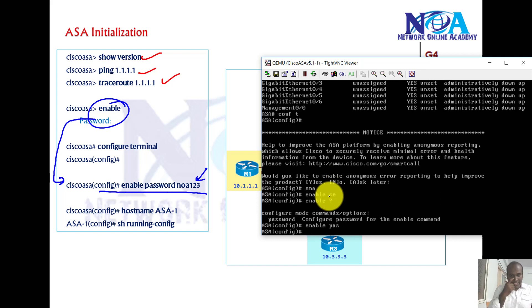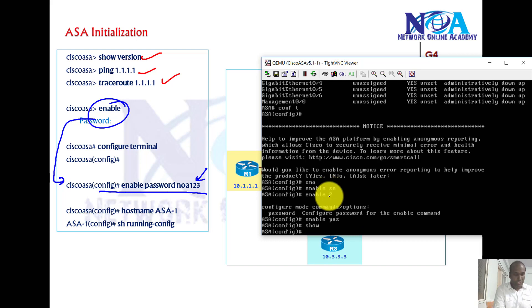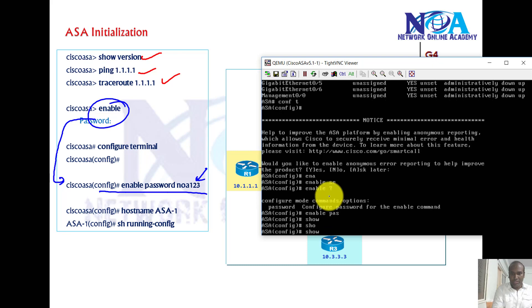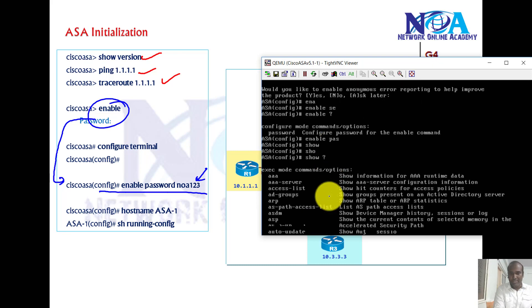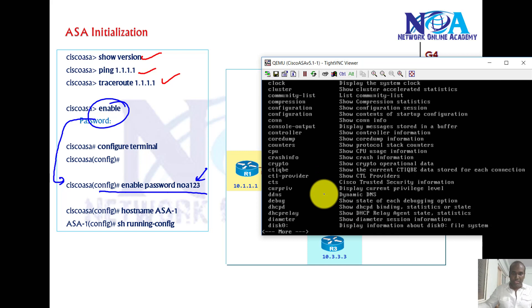The next thing is, in routers generally you cannot use show commands in configuration mode. If you want to use show commands, you'll be using do show. Maybe in the new IOS version it supports, but here we can use all the show commands and also use the IOS help inside the global configuration.